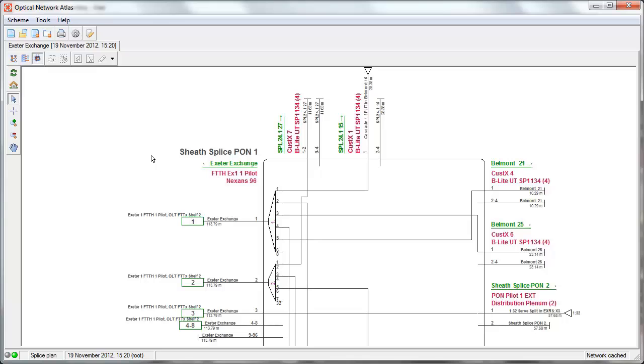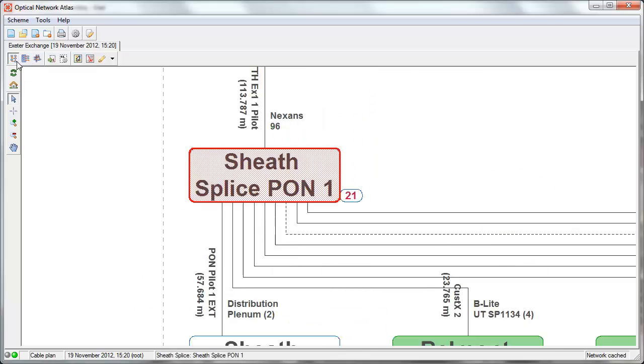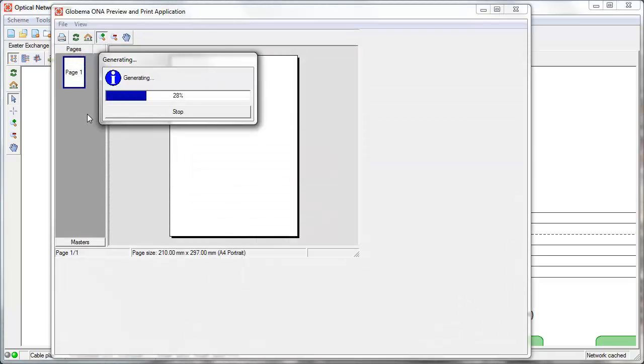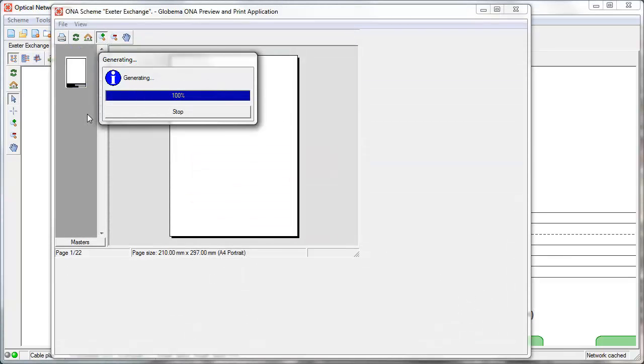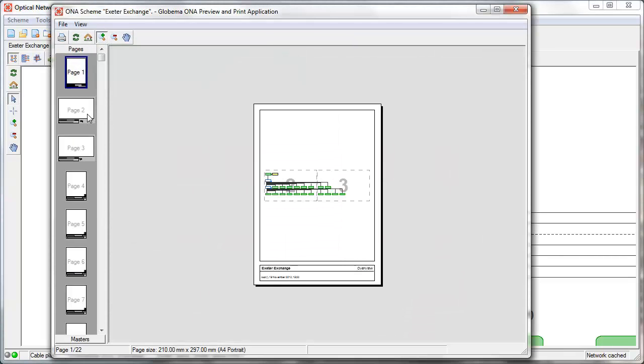So that is how the generation of the schematic looks. Now we can go and print this diagram. The printing functionality utilizes the basic SmallWorld layout engine and lays out all the diagram on a set of pages.